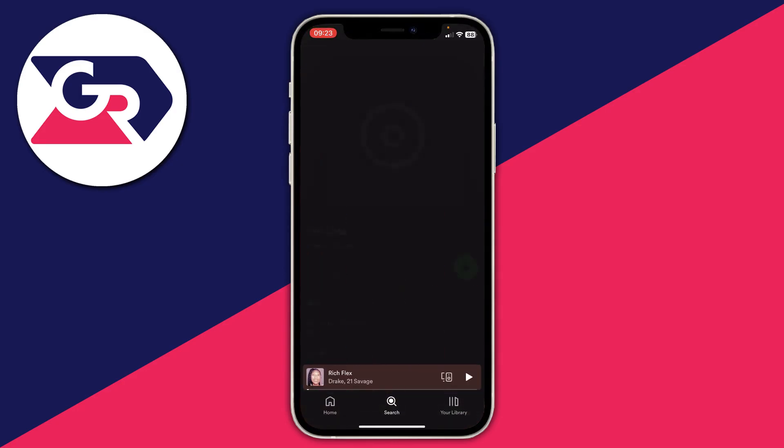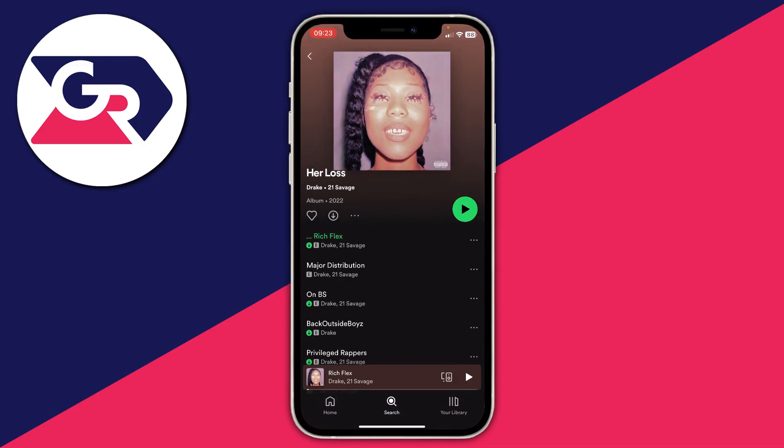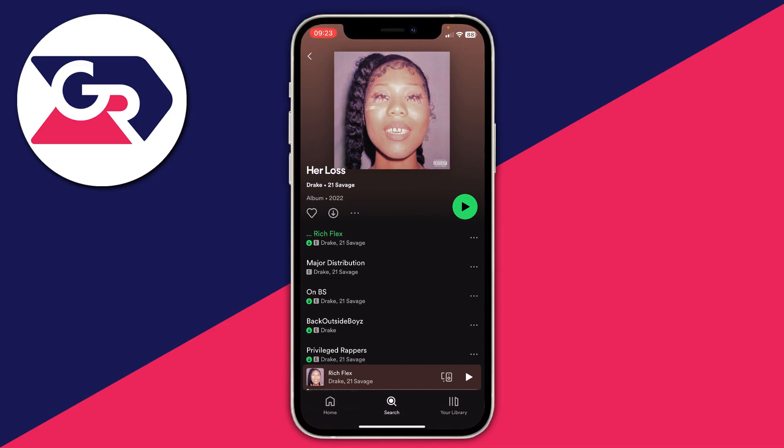I'll tap on the song name to open it. Here is the album. Once you're on the album or playlist you want to download, all you need to do is tap on the download button — that's the circle with the arrow facing down.